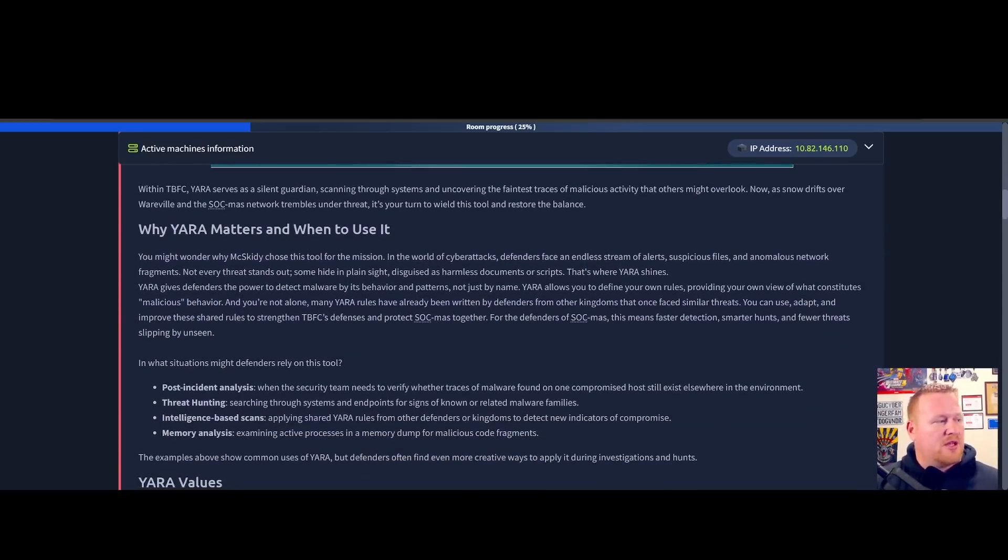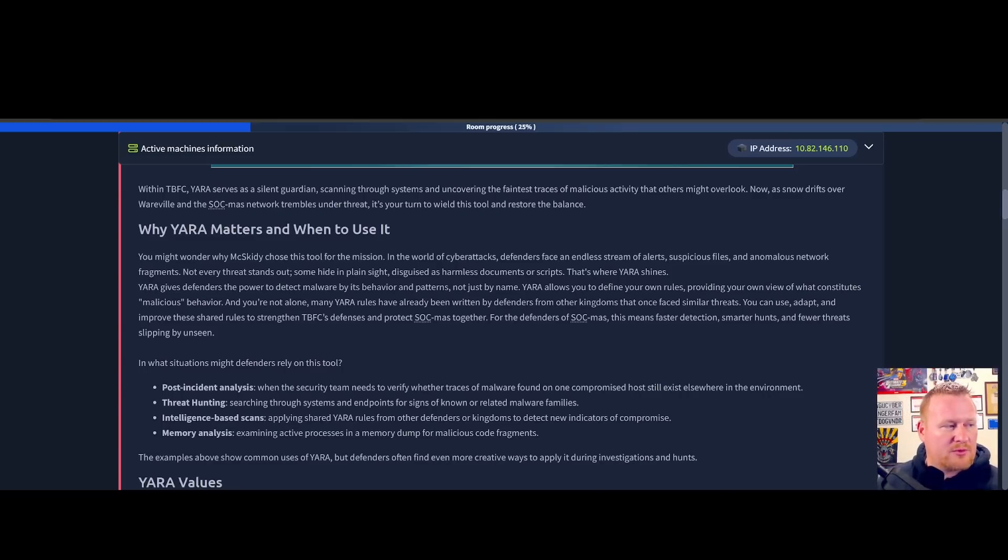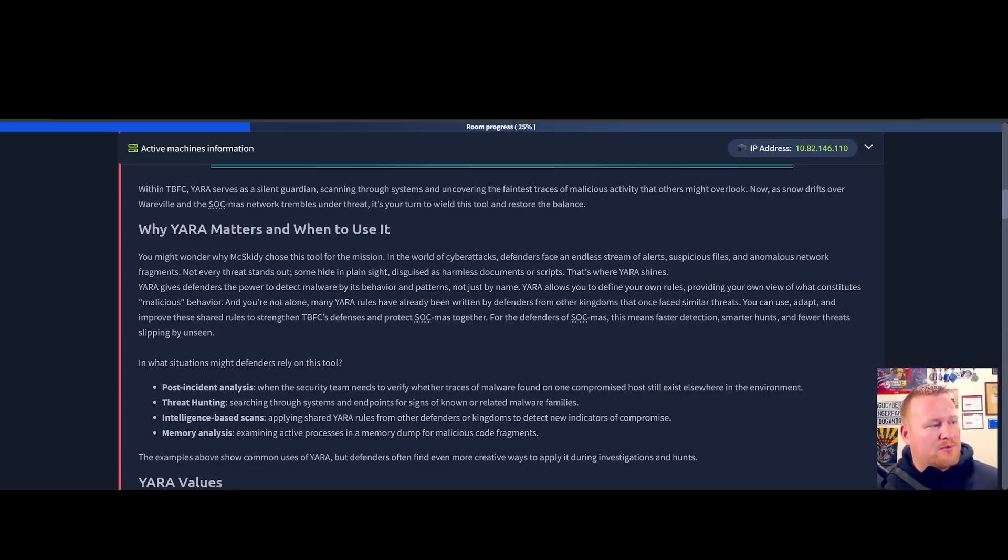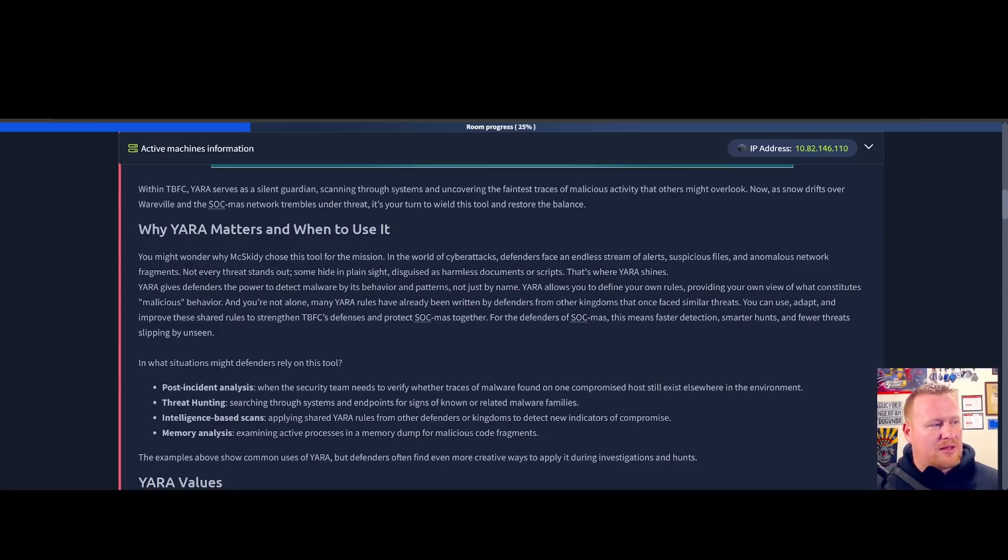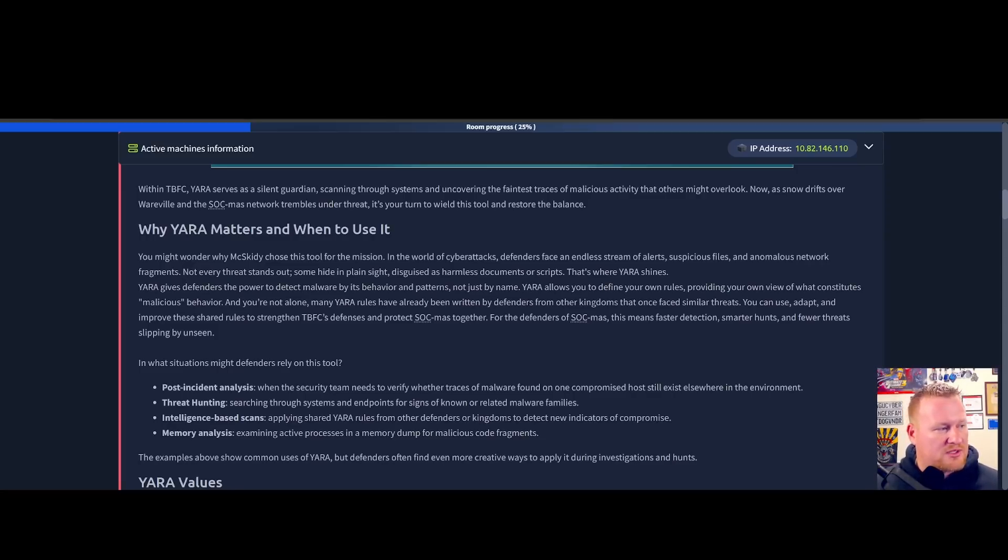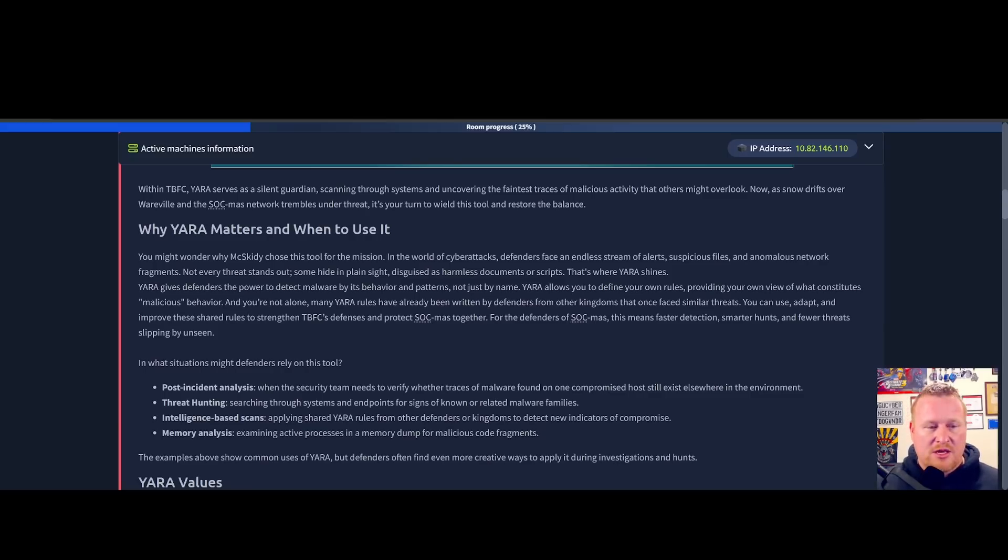Rather than relying on file names or signatures, it helps uncover threats that hide in plain sight by allowing an analyst to write their own detection rules or use community-shared ones. This makes it especially valuable during post-incident investigations and threat hunting.